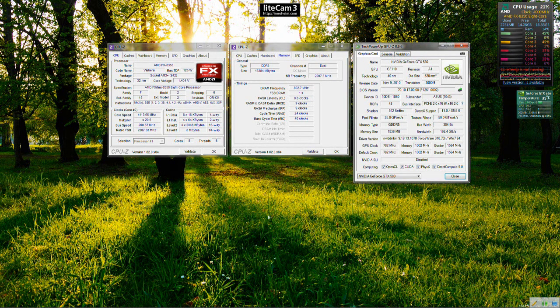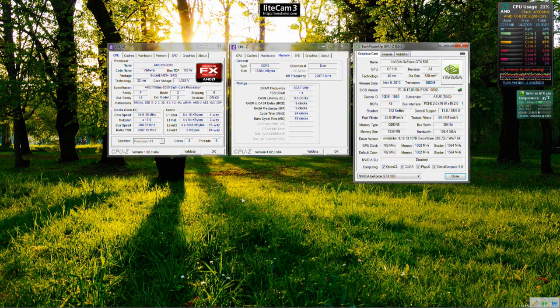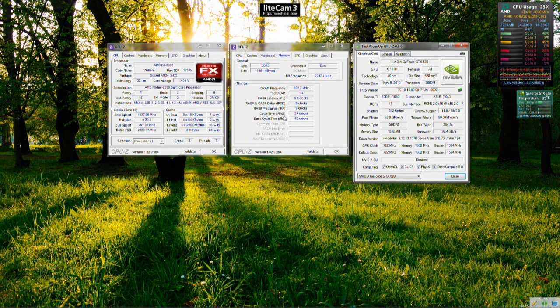I won't be doing any benchmarks on synthetics like 3DMark, things like that because I believe it doesn't really show real-world performance but it gives an indication so I won't be doing that at the moment.